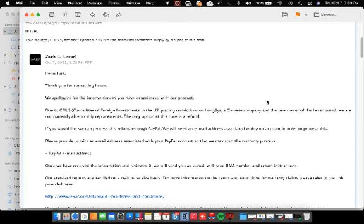The only option at this time is a refund. If you like, we can process a refund to PayPal. Now I bought this years ago and it was expensive. Now it's dropped in price, you know, 50% less. I'm shocked because it's way cheaper to replace it than to give me the money back that I paid.